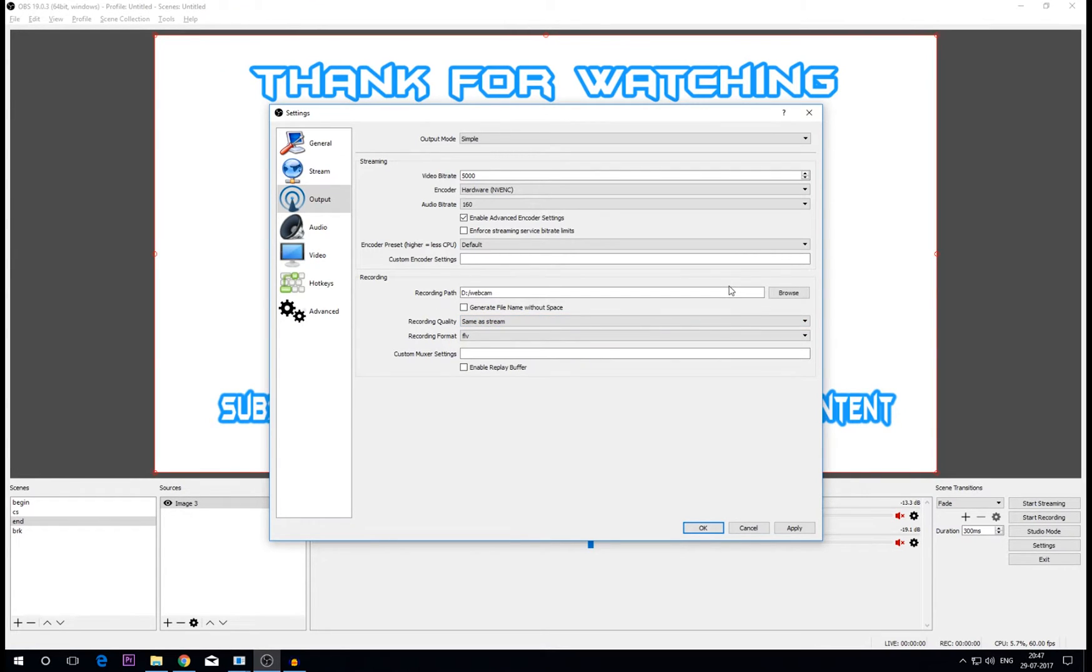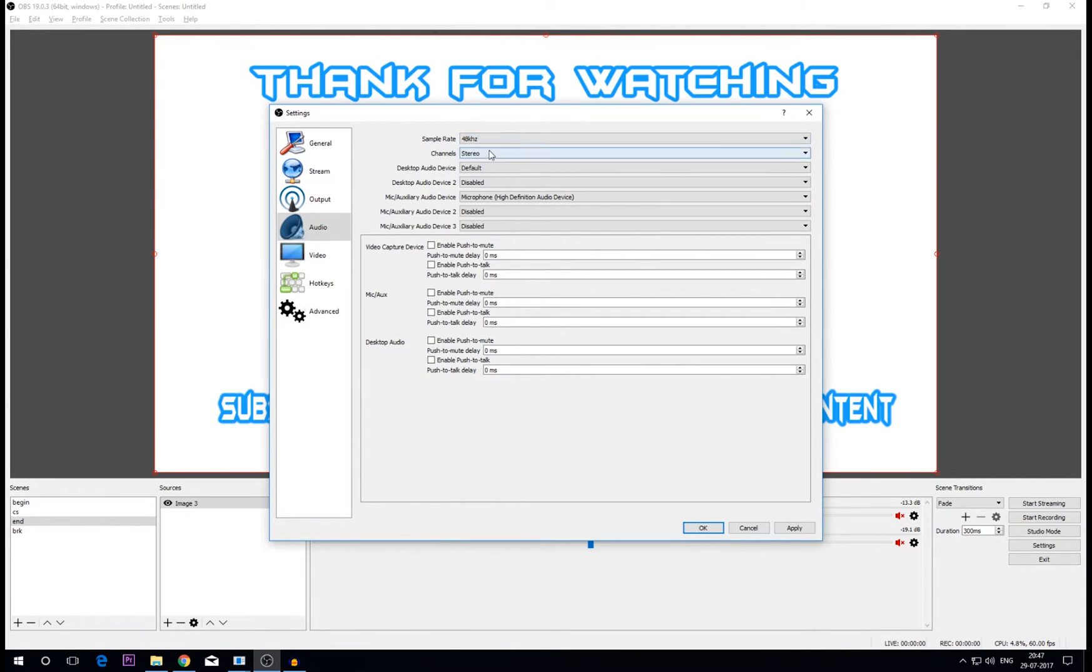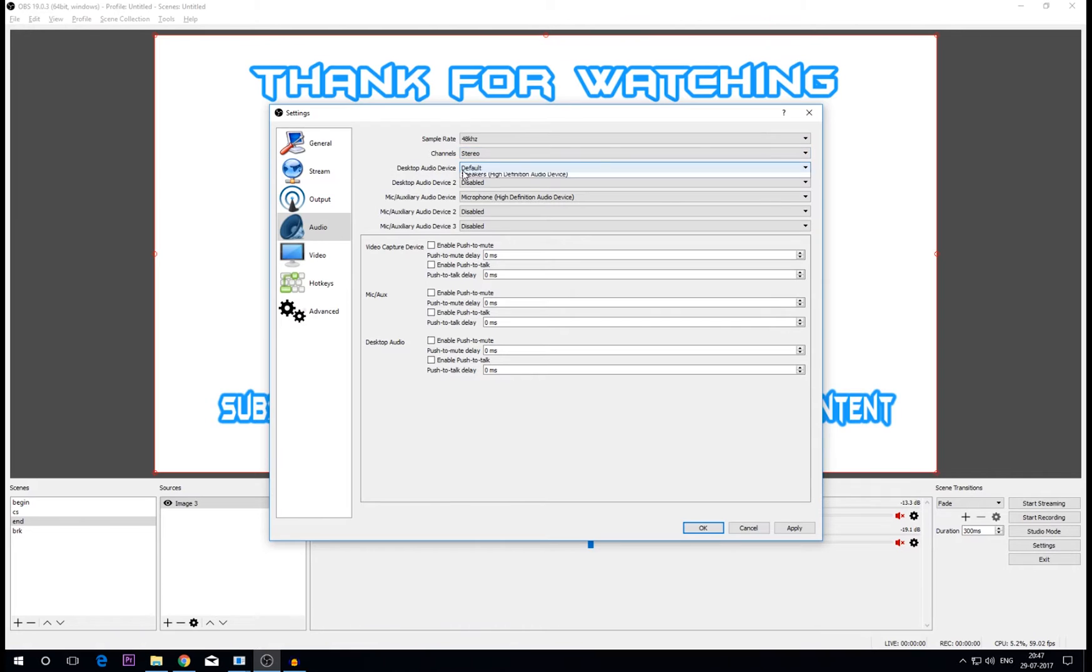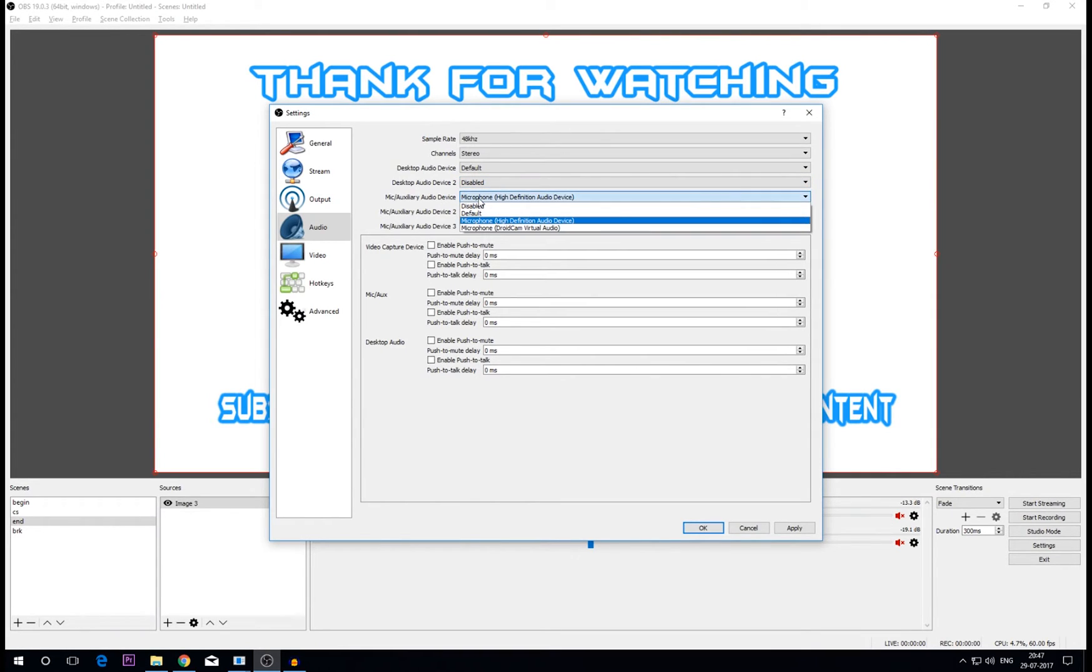Now go to audio. Sample rate should be at 48 kilohertz, channel should be stereo, desktop audio should be set to default. I don't have any desktop audio device 2 so I'm disabling this. And the mic should be set to the mic which you are using. In my case I'm using the mic of my headphones so I'm going to choose this microphone high definition audio device.